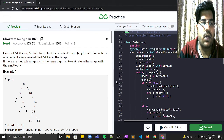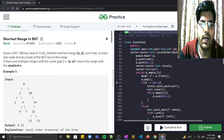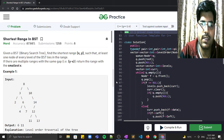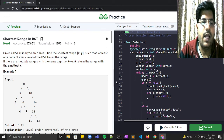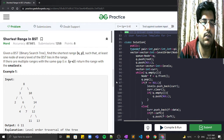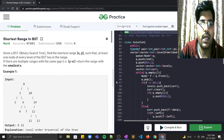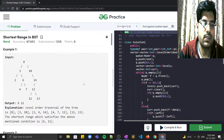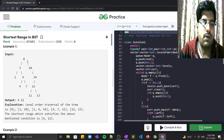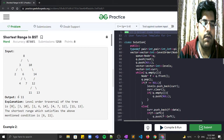Given a BST (binary search tree), we have to find the shortest range x to y such that at least one node of every level of the BST lies in the range. If there are multiple ranges with the same gap — that is y minus x — we have to return the range with the smallest x.